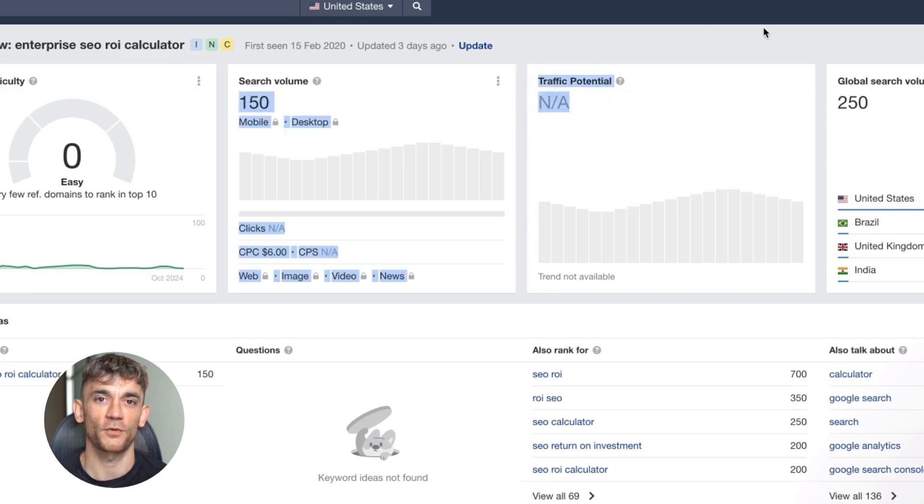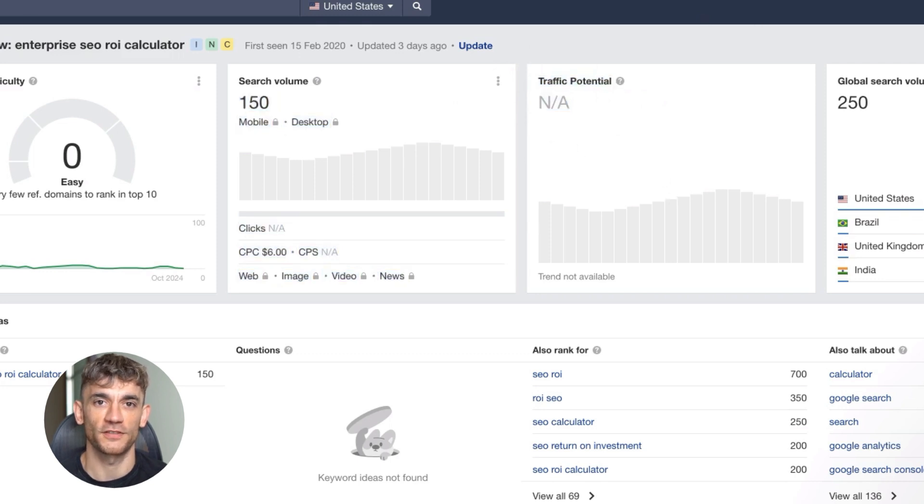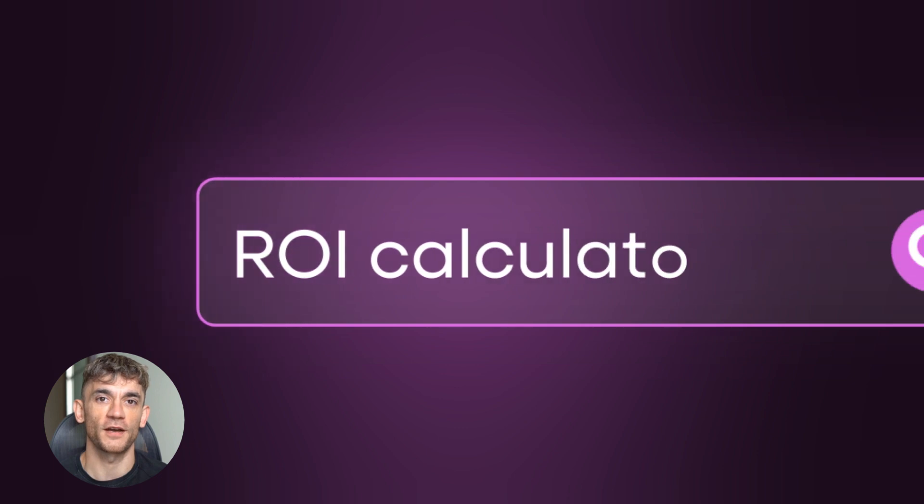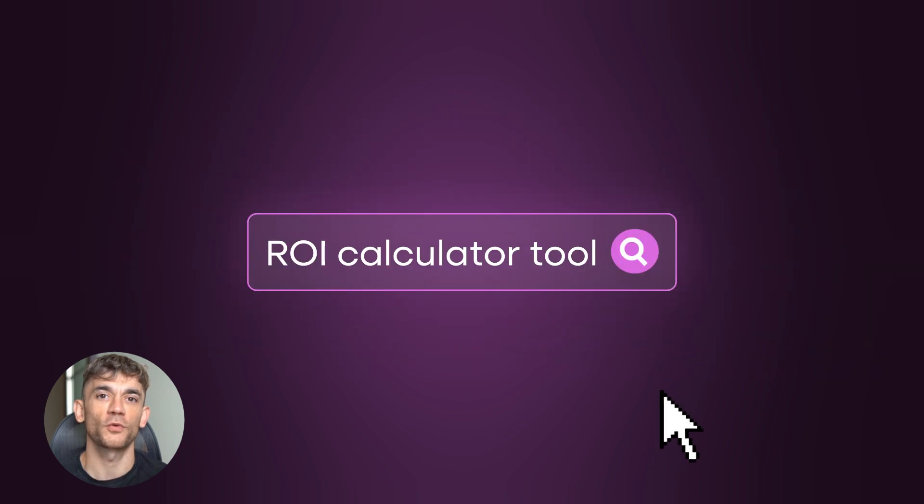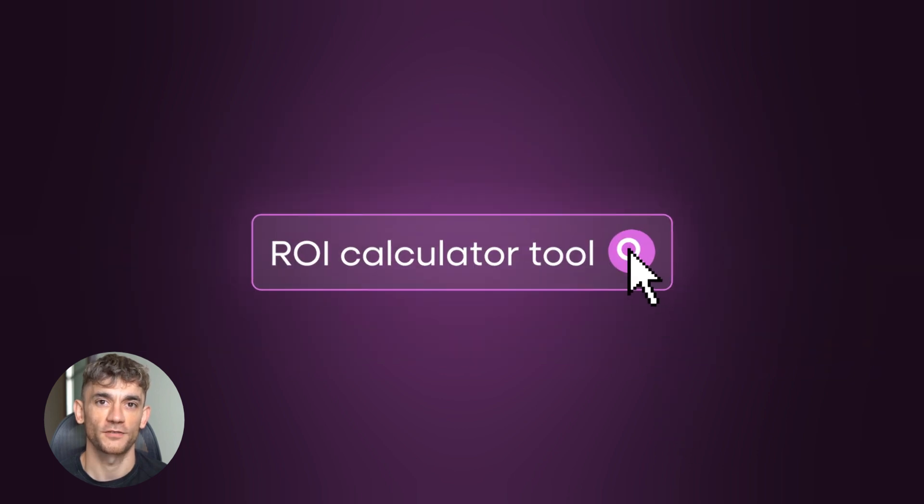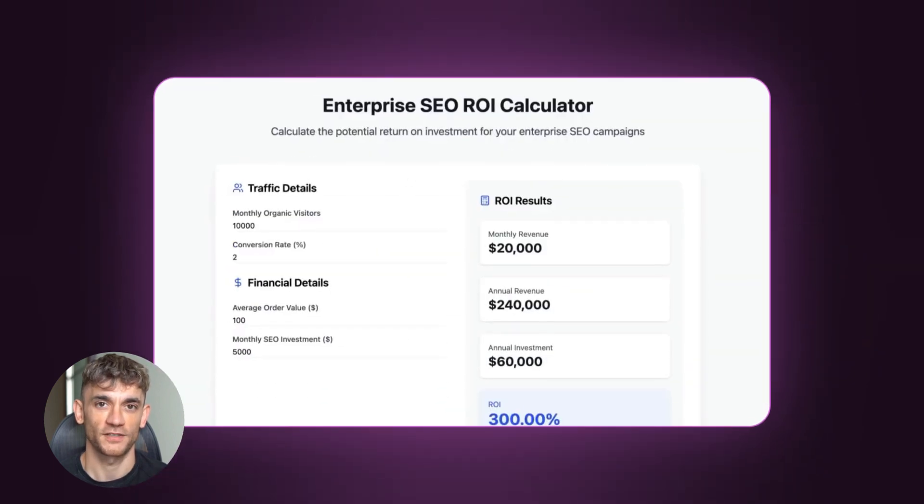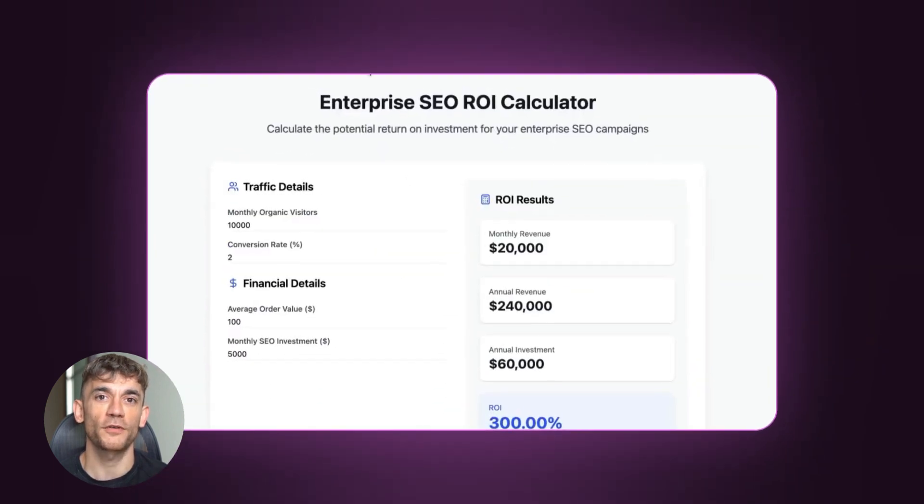The truth is you can rank with one page if you do it right. Instead of competing with big websites, we create tools that solve specific problems. When someone searches for a calculator or tool, Google loves to rank actual working tools over blog posts.